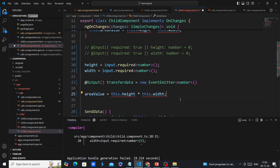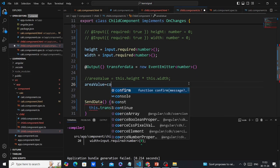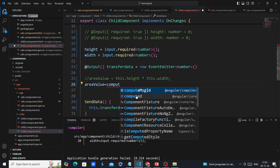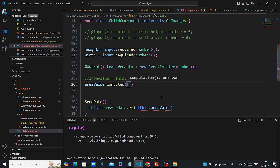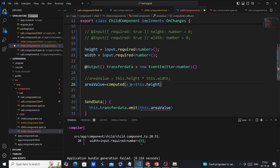Next, we have to do the calculation. With signals, we use the computed function — it's a built-in function we can reuse. I'll comment out the existing code and use the computed function with a callback. Inside the callback we do the calculation. Since height and width are signals, we have to call them as functions to get the actual value.